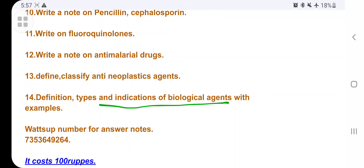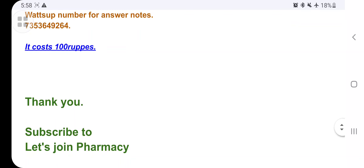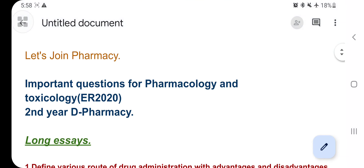These biological agents are used for diseases that are resistant to other drugs. They may include viruses, vaccines, or other biological agents. Go through this very important question. If you want the notes, WhatsApp me at the number shown. Thank you — subscribe to our channel and share this video with your friends. I may upload other subjects as well.